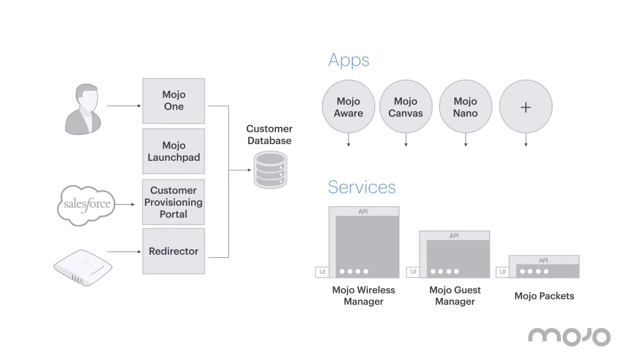The Mojo Redirector provides a seamless AP onboarding experience that ensures they find the right service automatically.